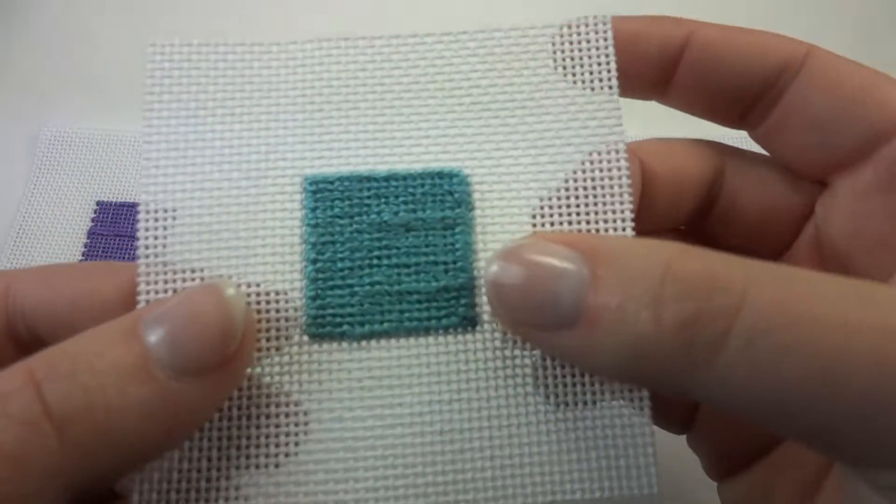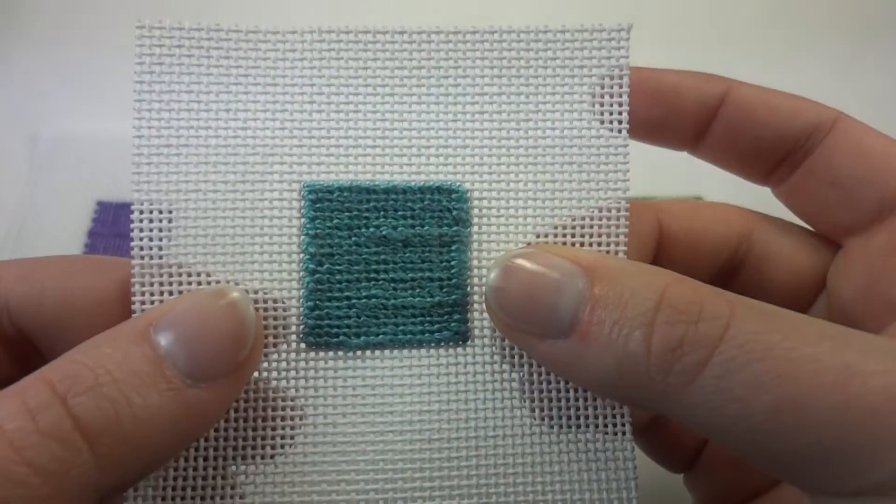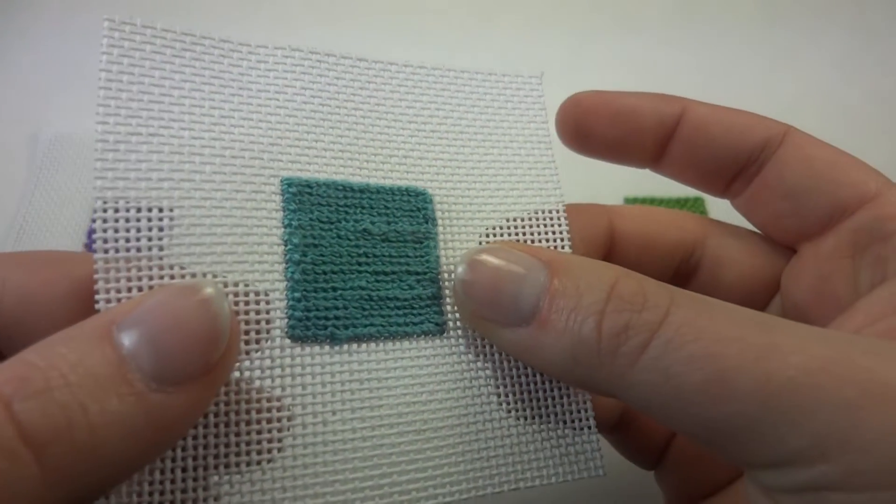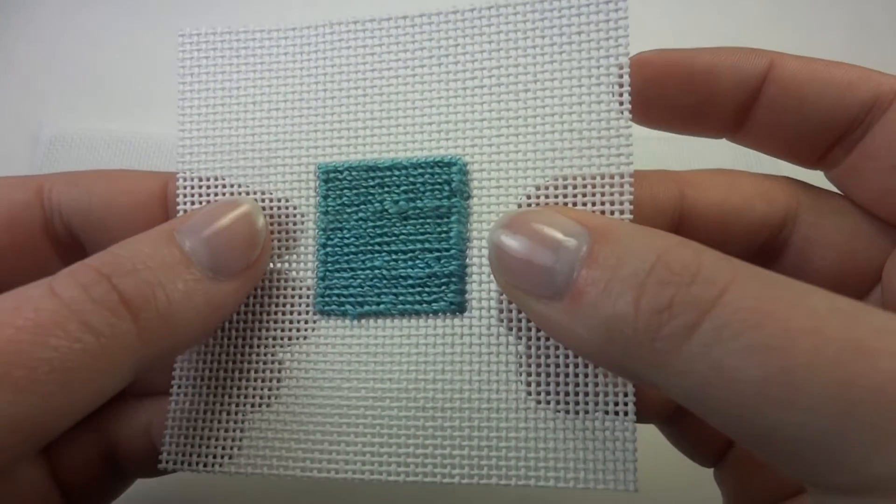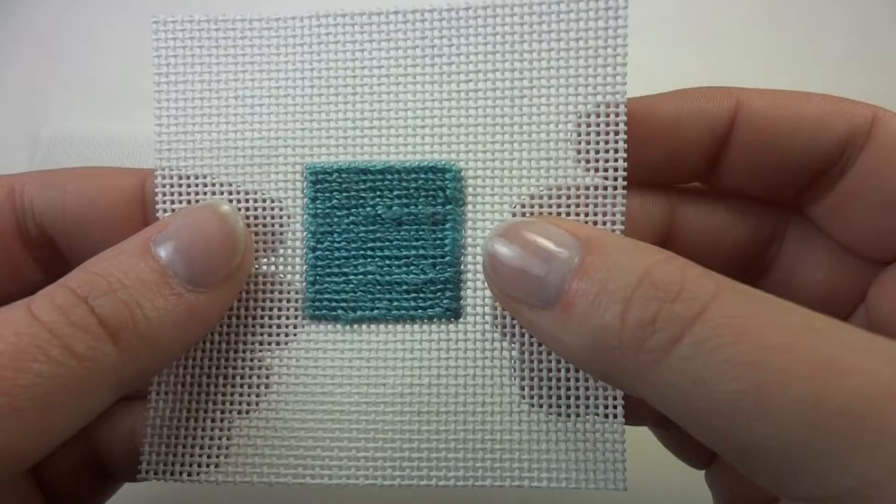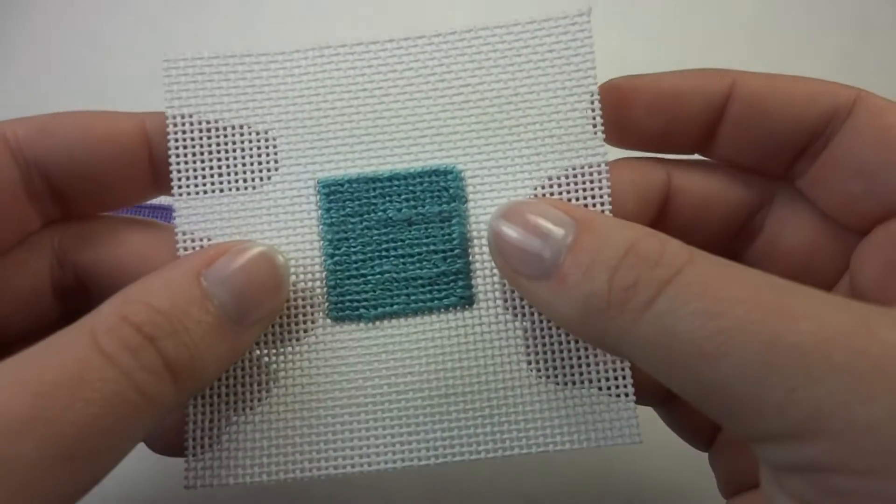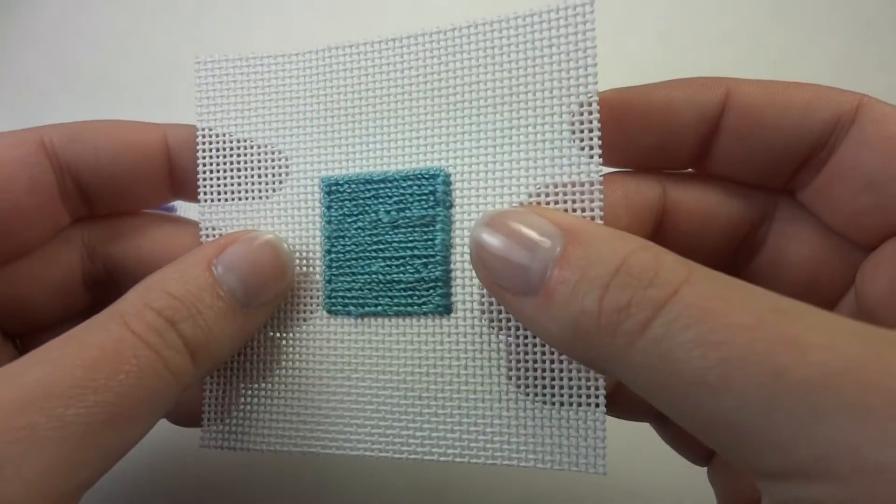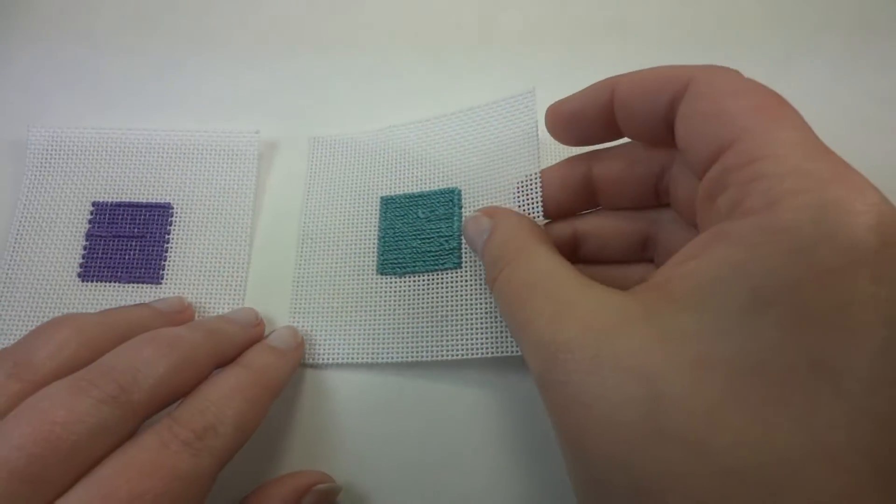Continental is great if you're having to outline something, like a face or letters. It doesn't cause the warp as much as the half cross.